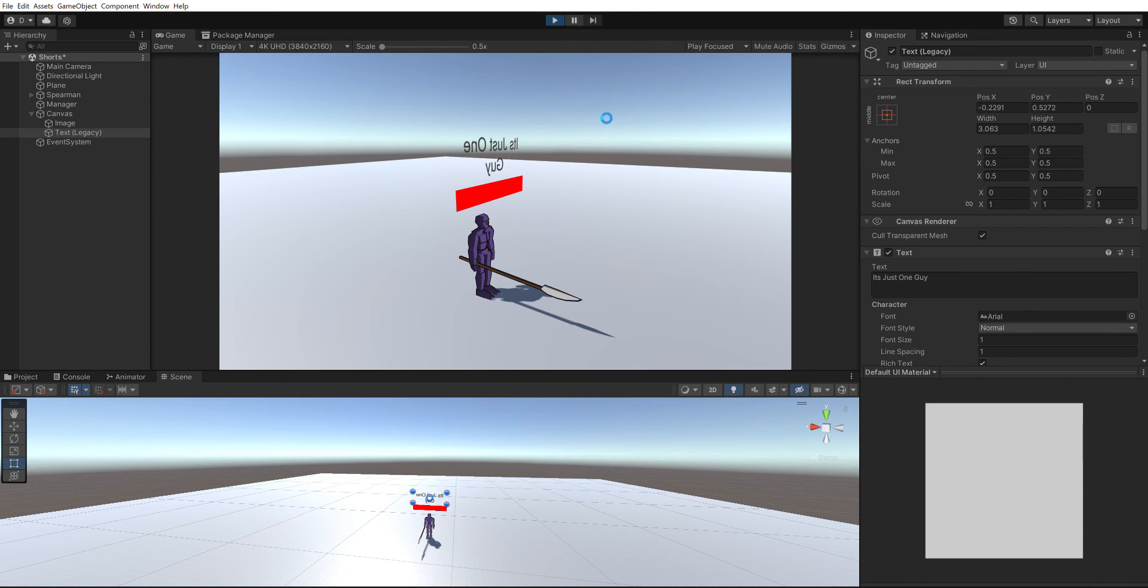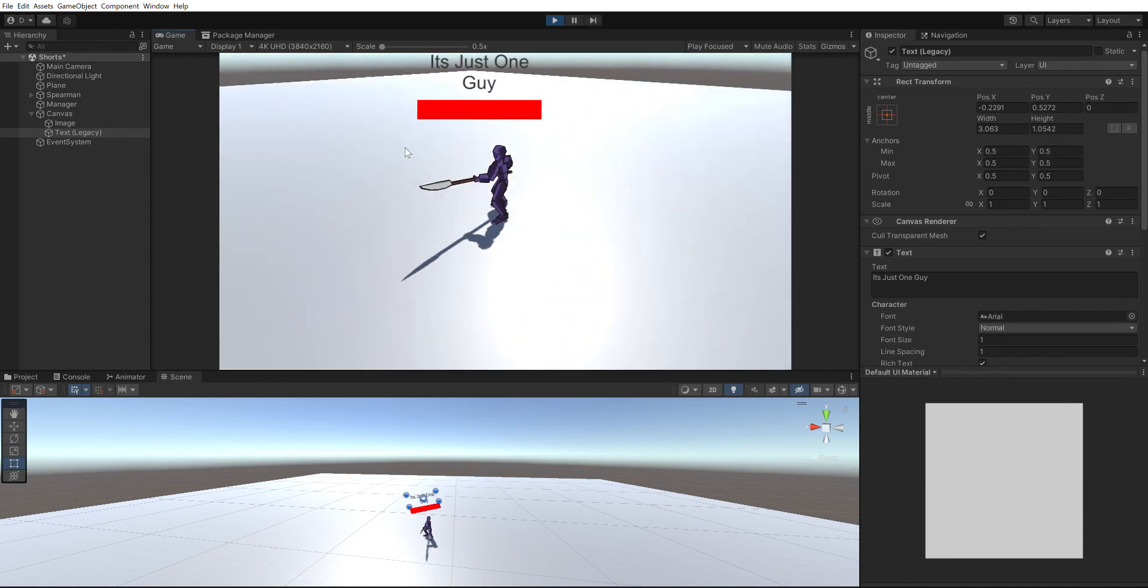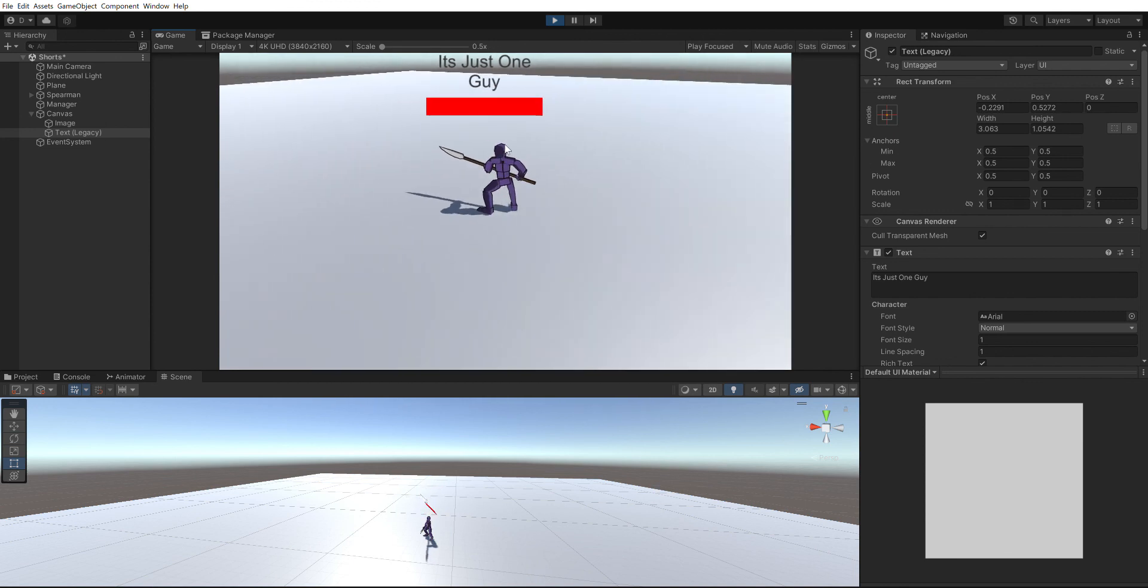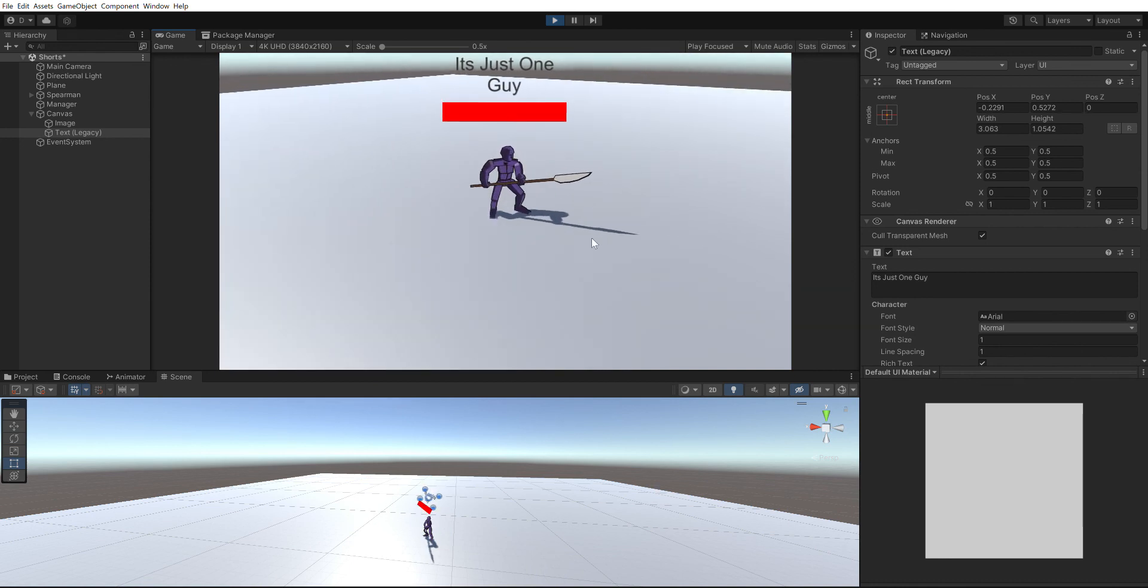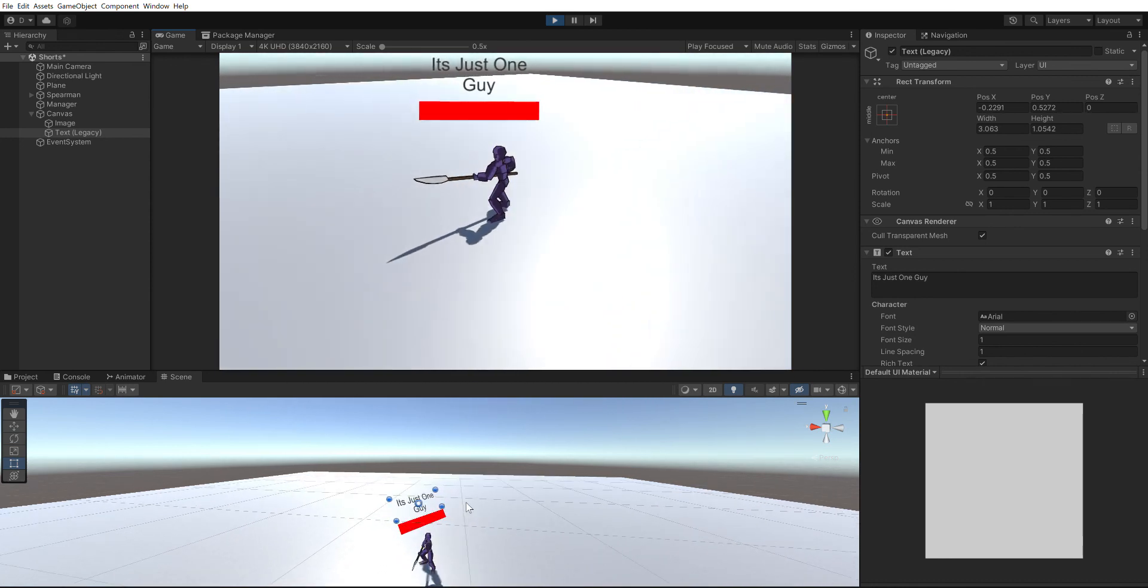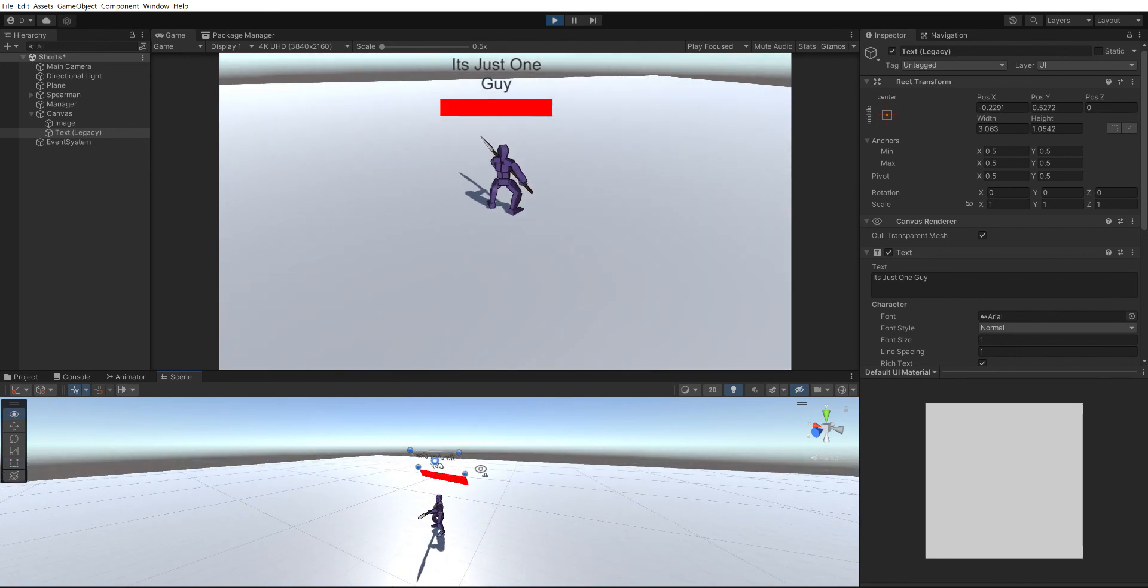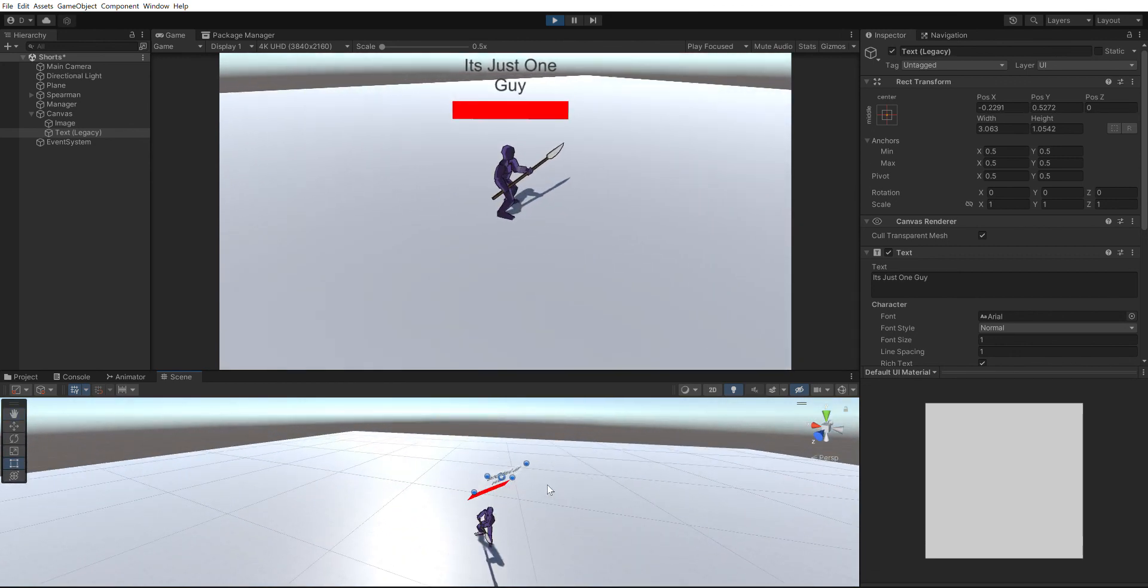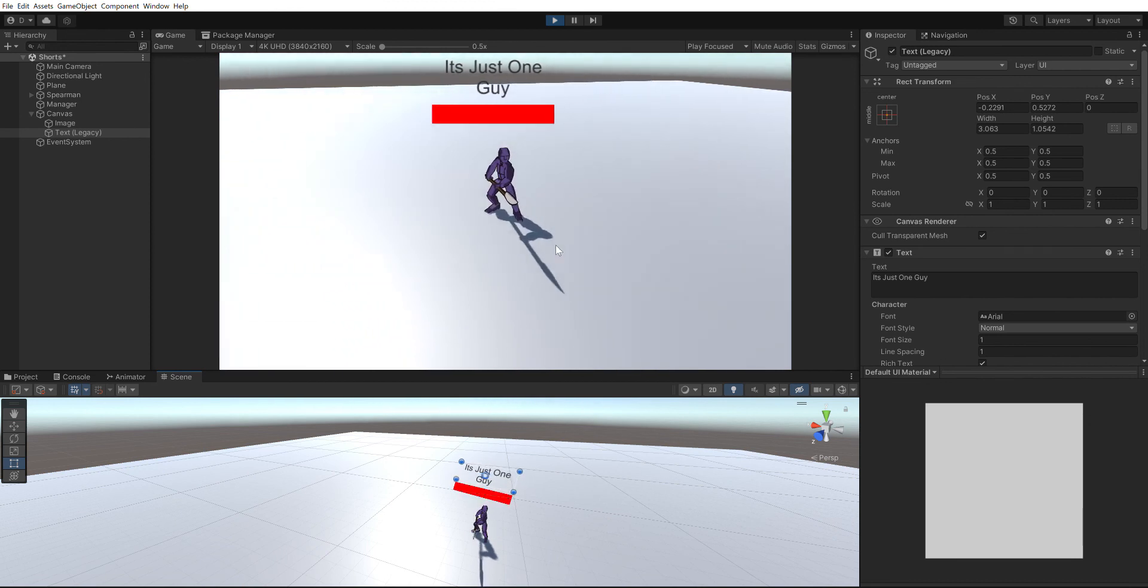I'm just gonna go in game and hit play. Now as you can see, as the camera rotates around the character, the health bar faces the camera and the nameplate above him faces the camera. You can see it actually happening in the scene view.